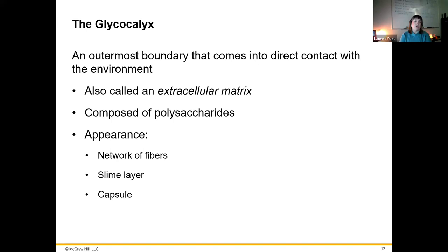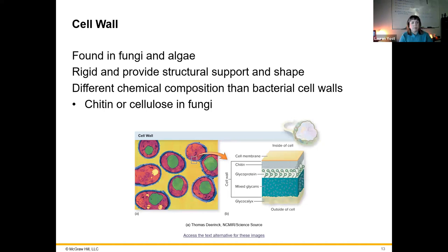The glycocalyx is the outermost boundary that comes into contact with the environment — this is going to be our extracellular matrix in multicellular organisms. It is a polysaccharide-based structure that can include interaction with proteins as well. It has an appearance of a network of fibers, or it can be a slime layer or a capsule — slime layer and capsule are also things that bacterial cells can be.